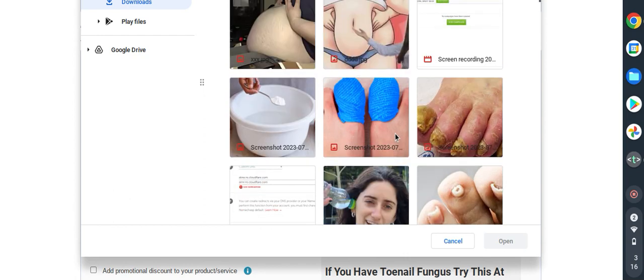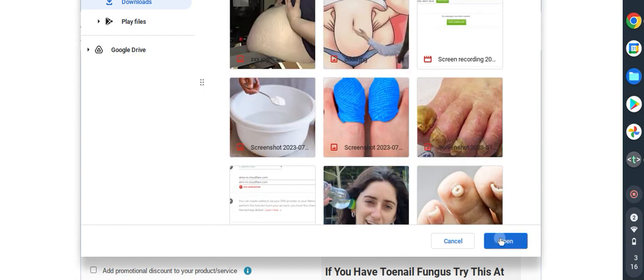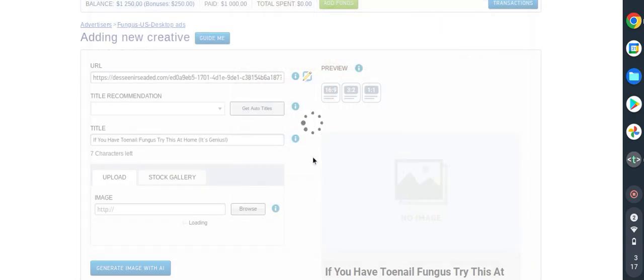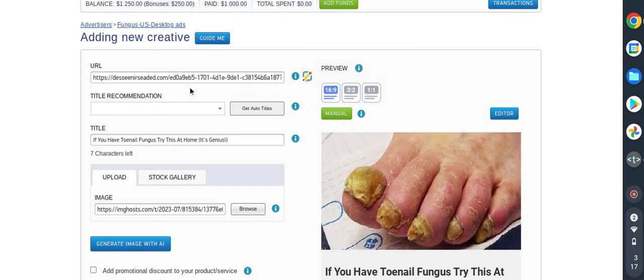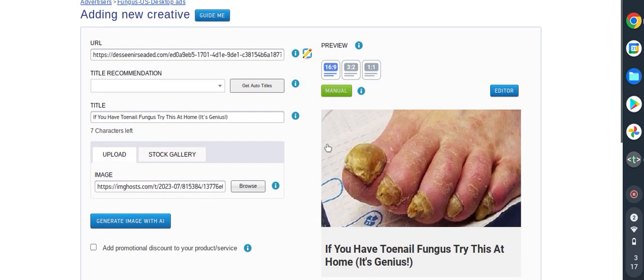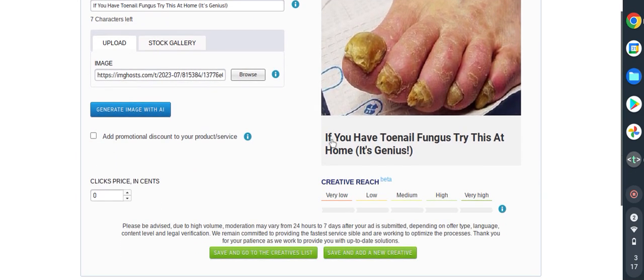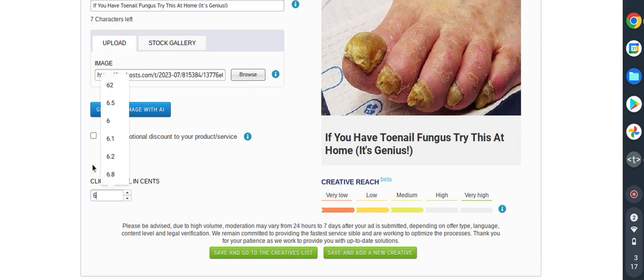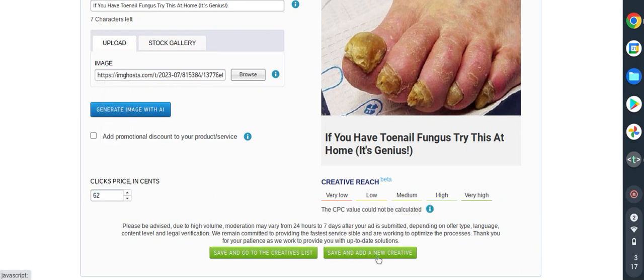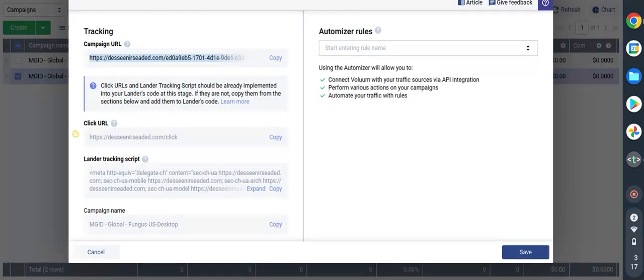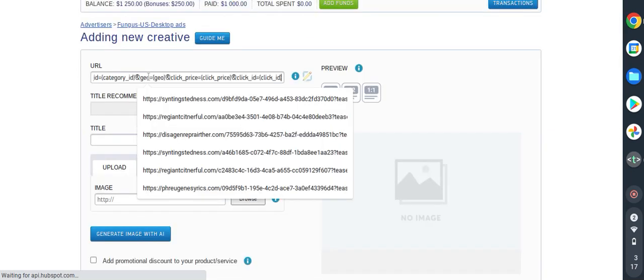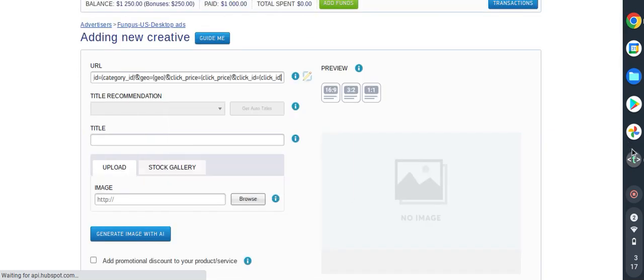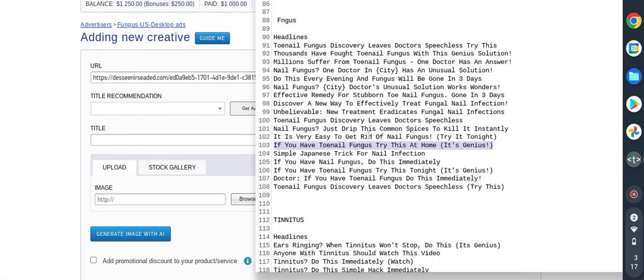I will try this image and see how it works. It's good, I will use it. I will put it 62 as usual and then I will upload the last picture, so I have to go back into Voluum, my URL, and back to MGID, paste, and then headline.